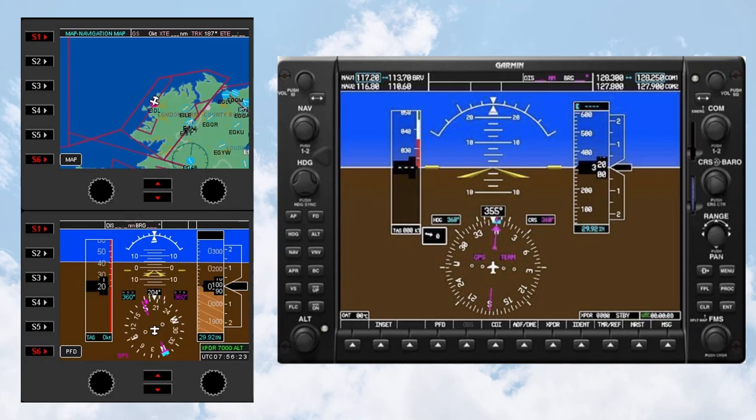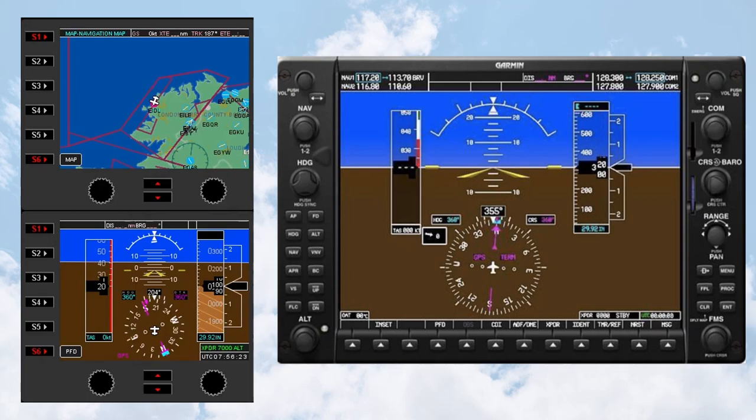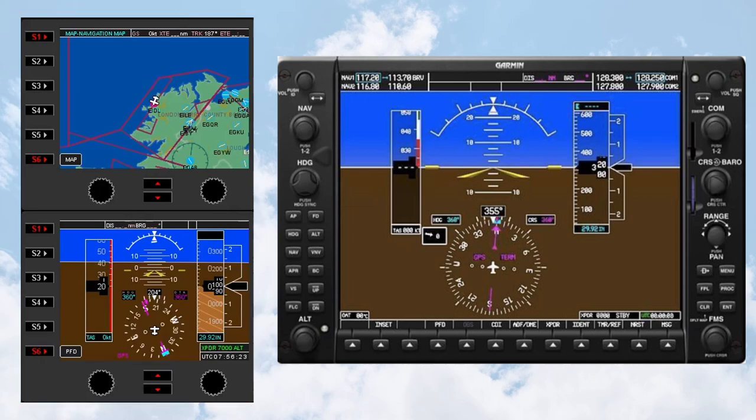The right-hand screen shows the layout of the G1000 primary flight display. The screens on the left are representations of the Simgineering G1000 Simulator primary flight display and multifunction display as they appear on the Flight Instrument panel.